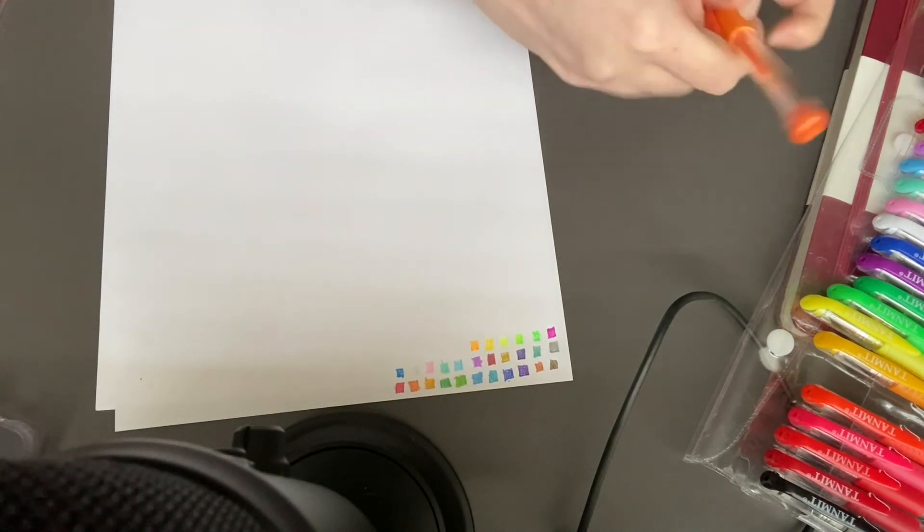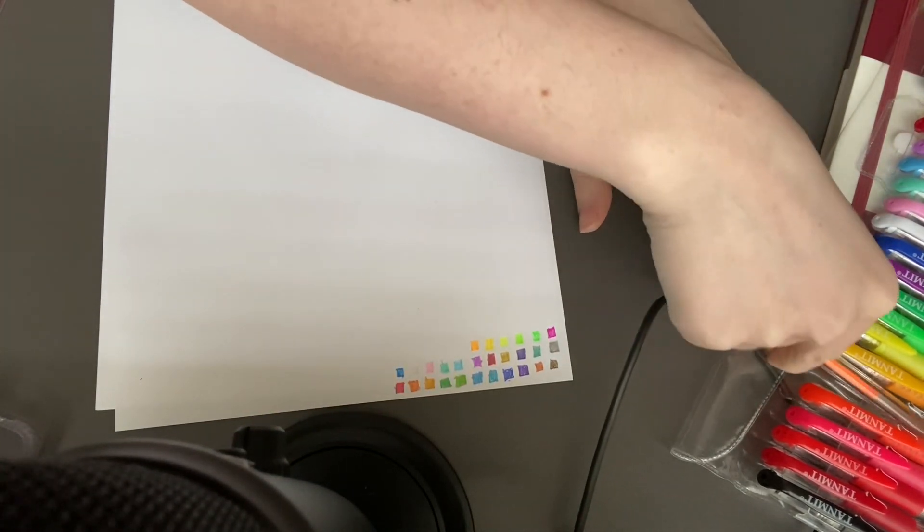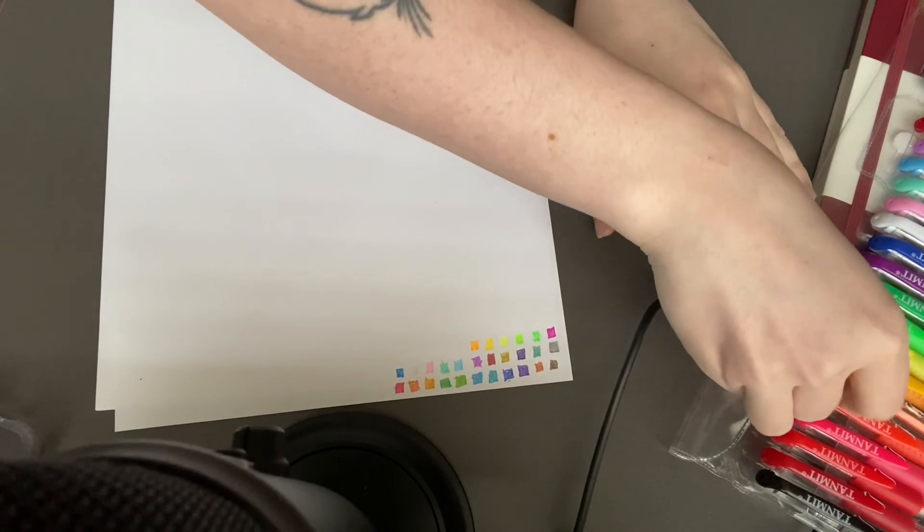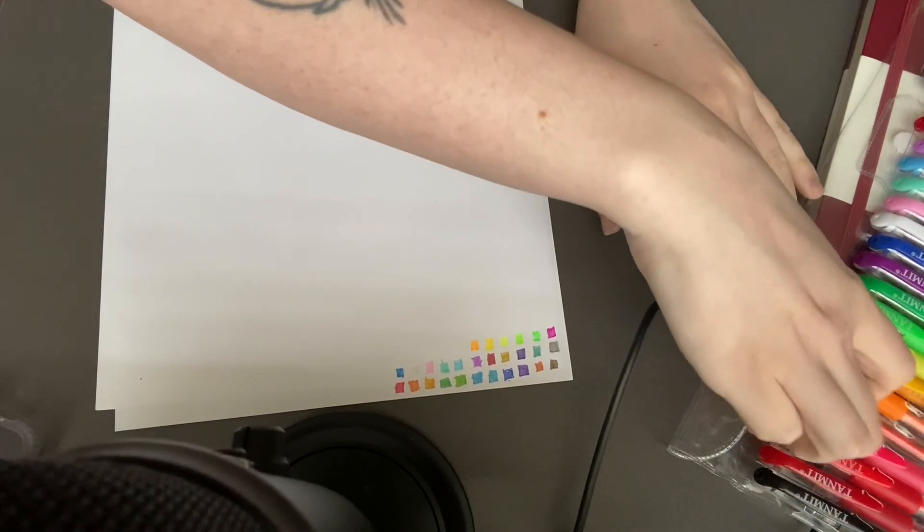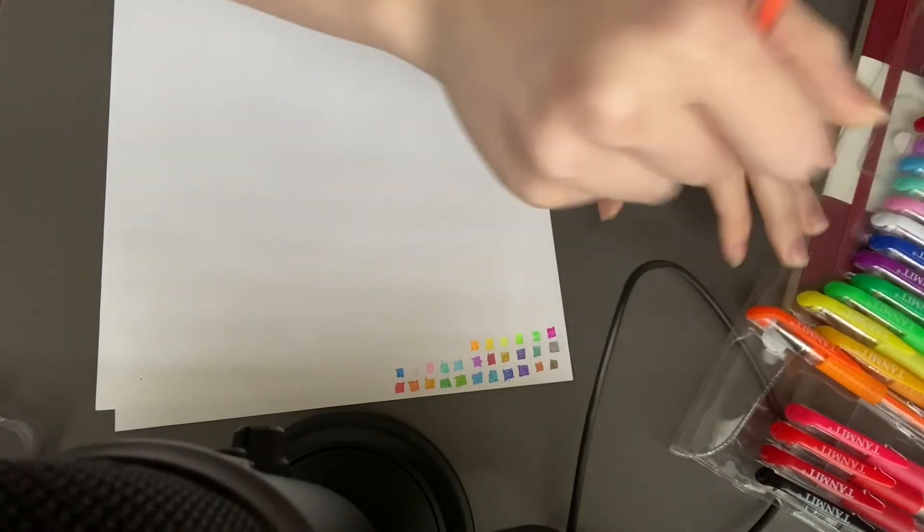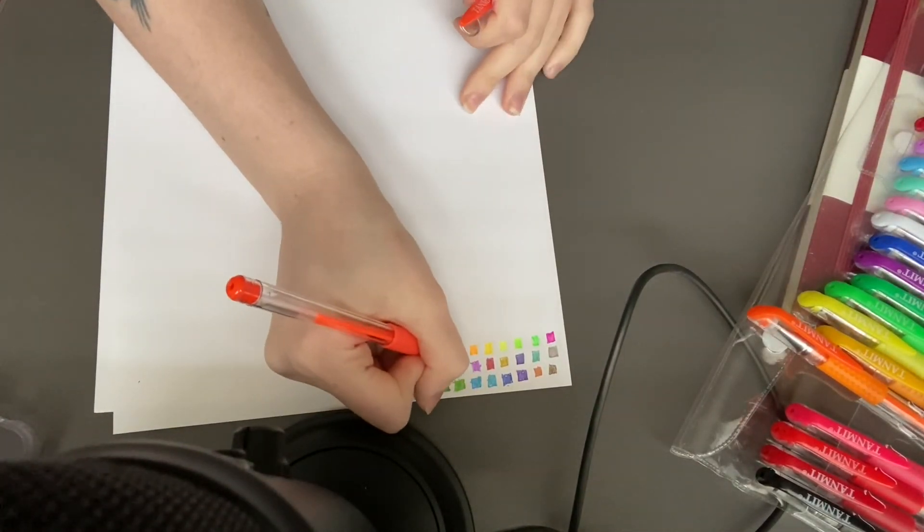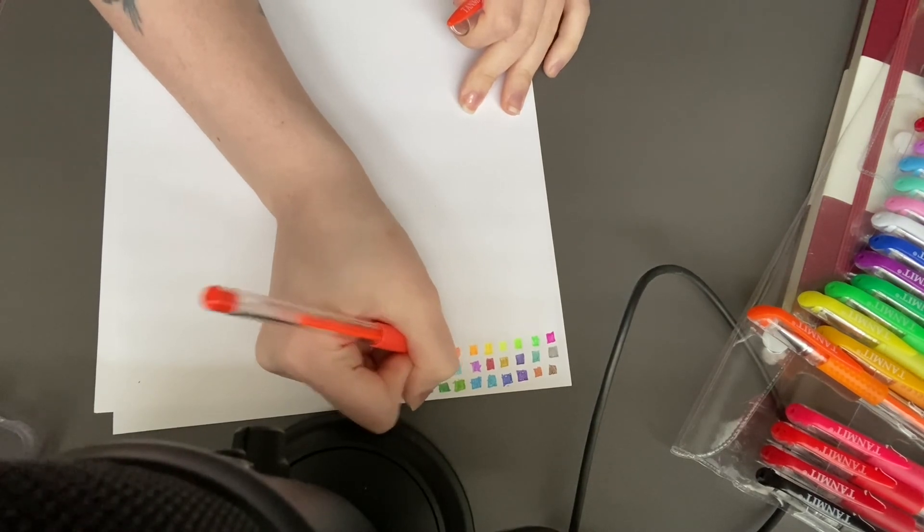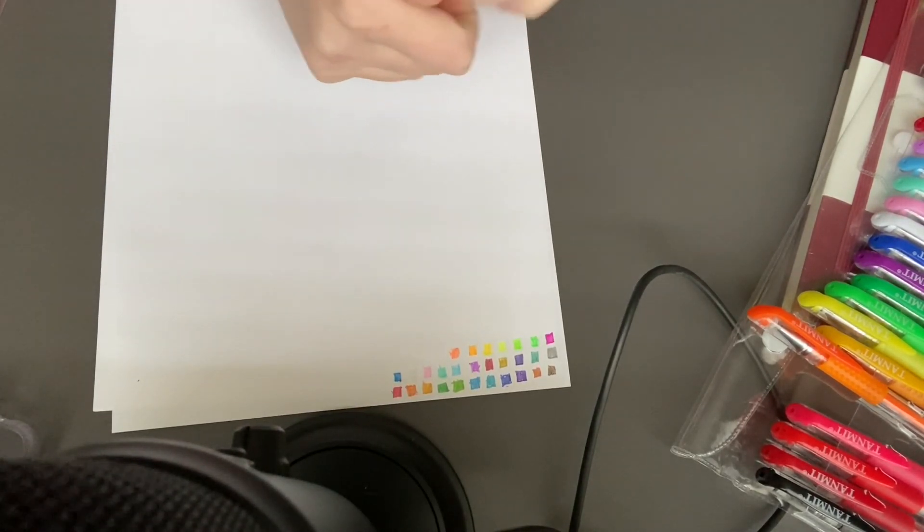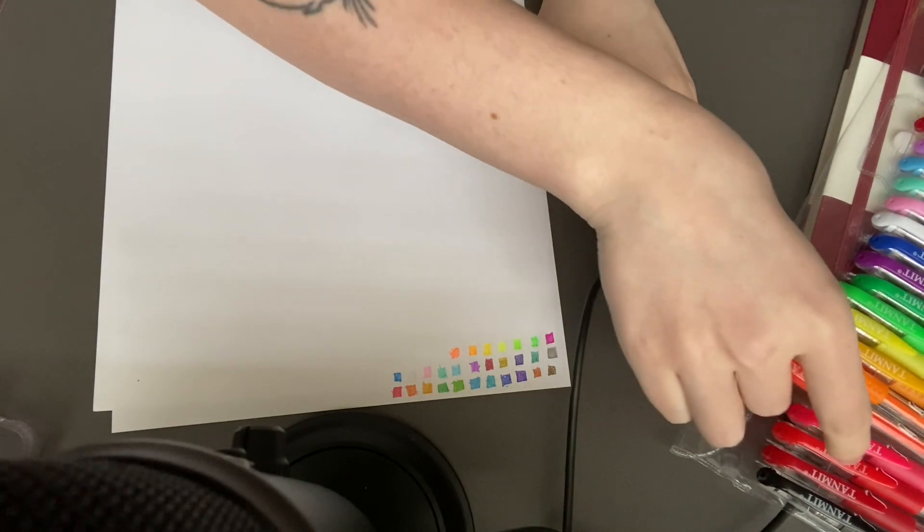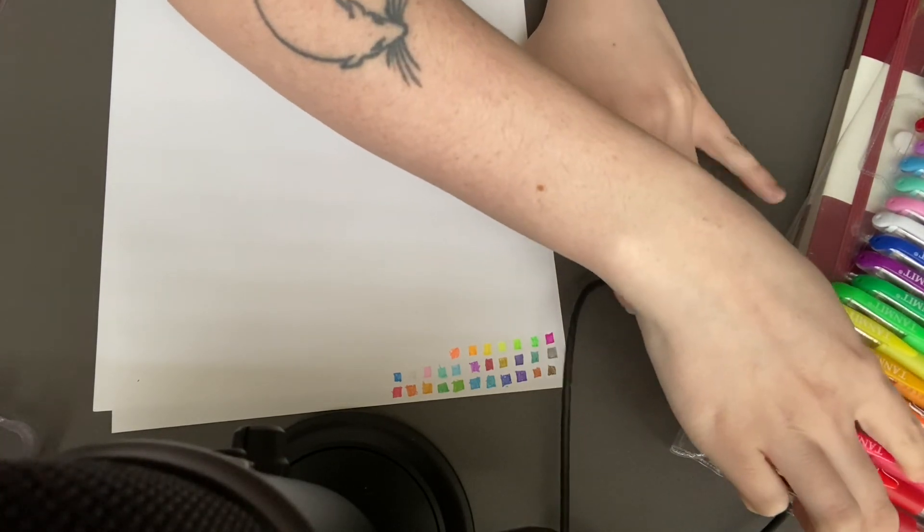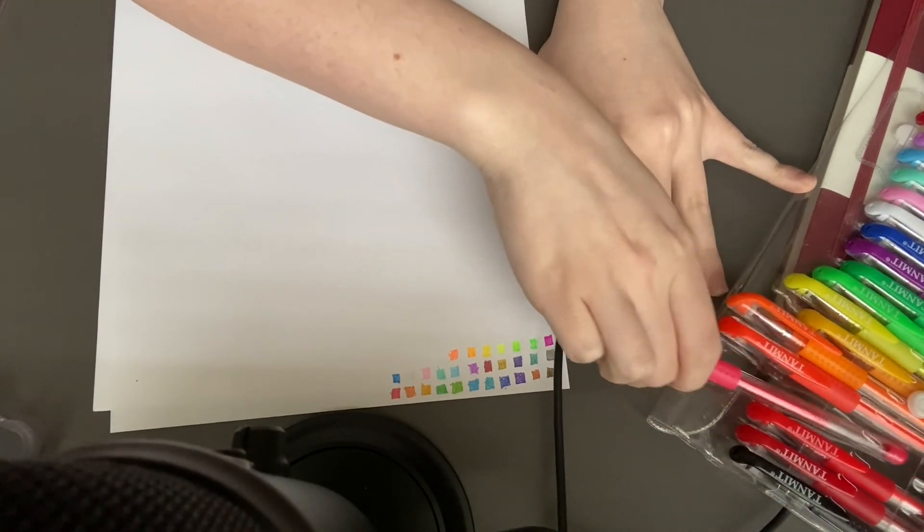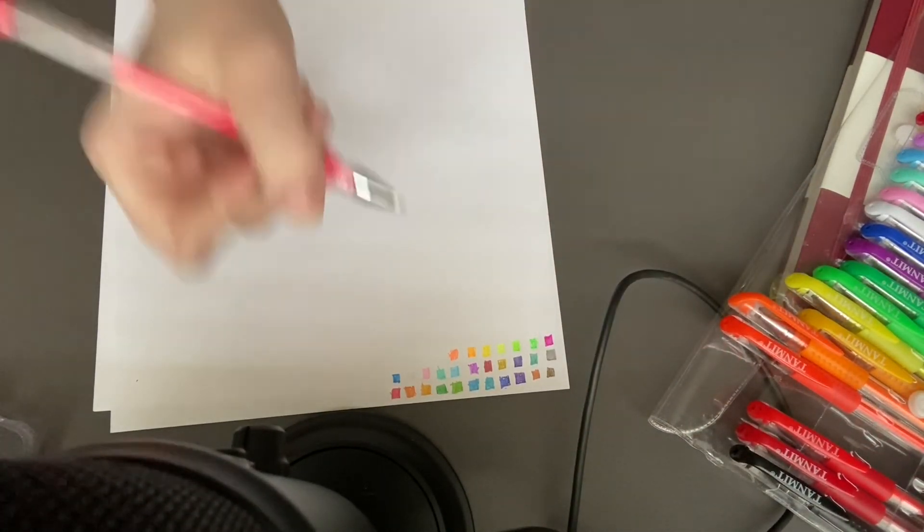Oh, these are like neon. Very neon. Maybe I won't use these for my Christmas one. I have other coloring books I can do.